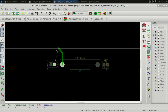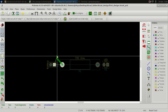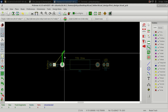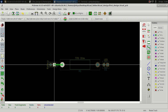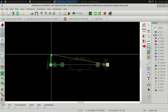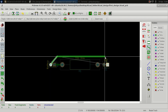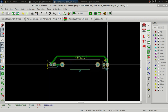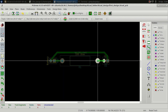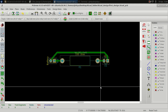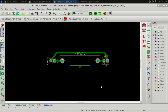Now you can see the track width is applied. The yellow lines will guide you to which point you have to connect. We have connected the track. But there is no PCB edge defined yet — that is the next step.